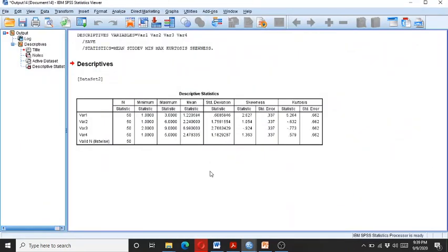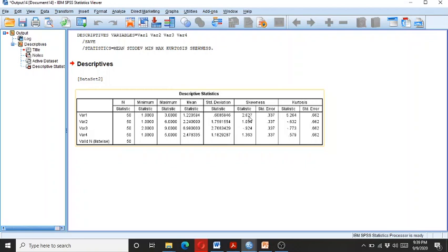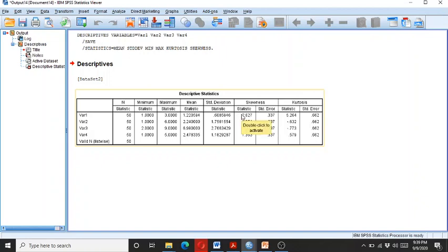So here you can see we have the data, the descriptive data for the four variables and here we have the univariate outliers. In variable one we have a skewedness which is above 2.2, so let's check why there is an outlier in it.